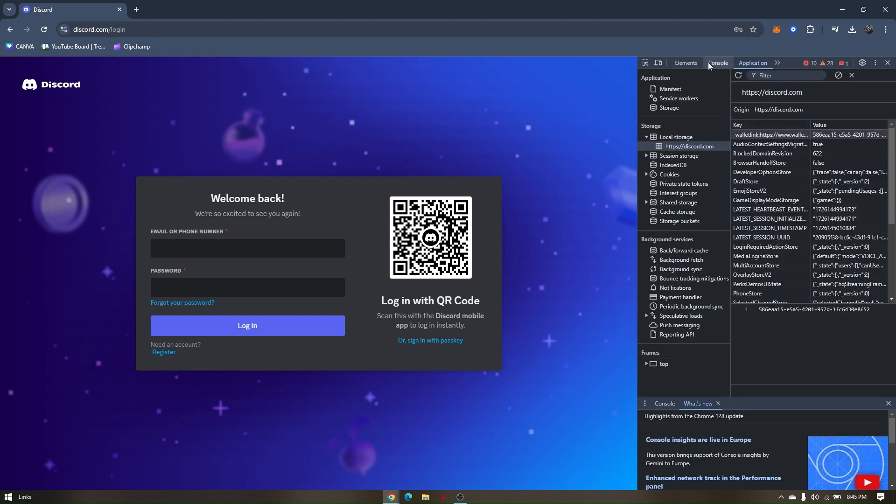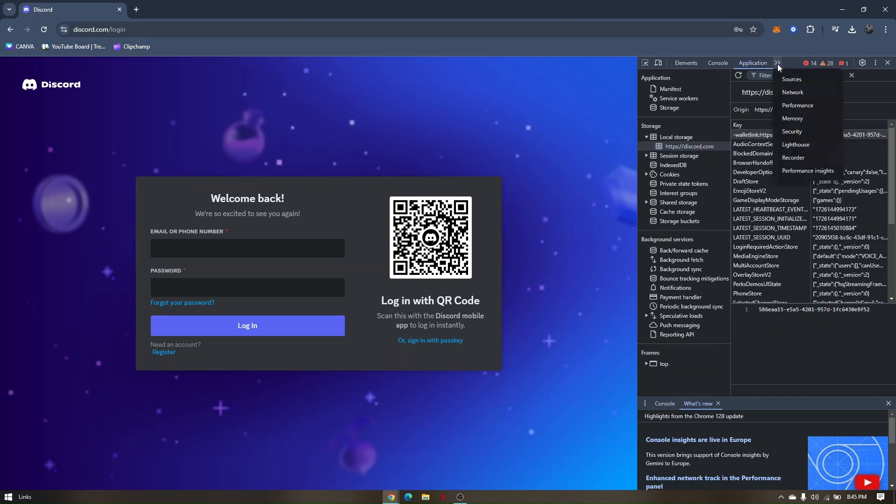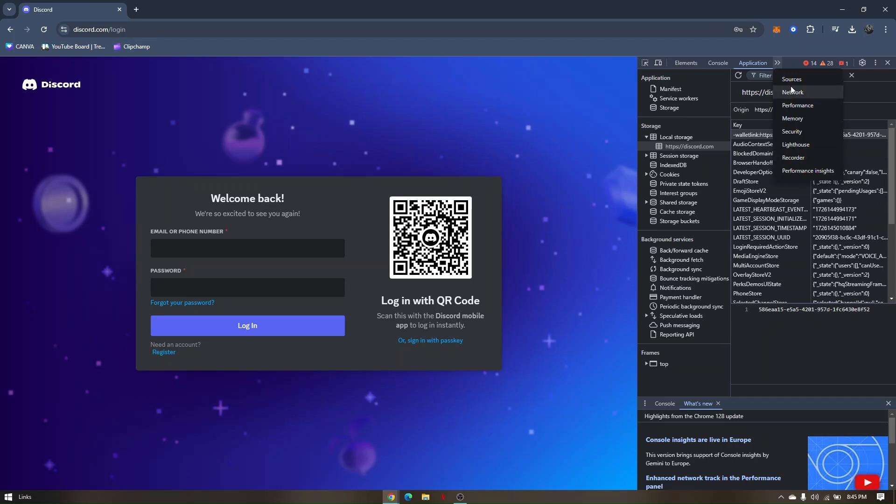Now you will be able to see three options here: elements, console, and application. If you're not able to see application, you'll just have to click this icon right here and then there will be plenty of more options you can click. You just have to find application if it's not showing on the first three. Now head to application.